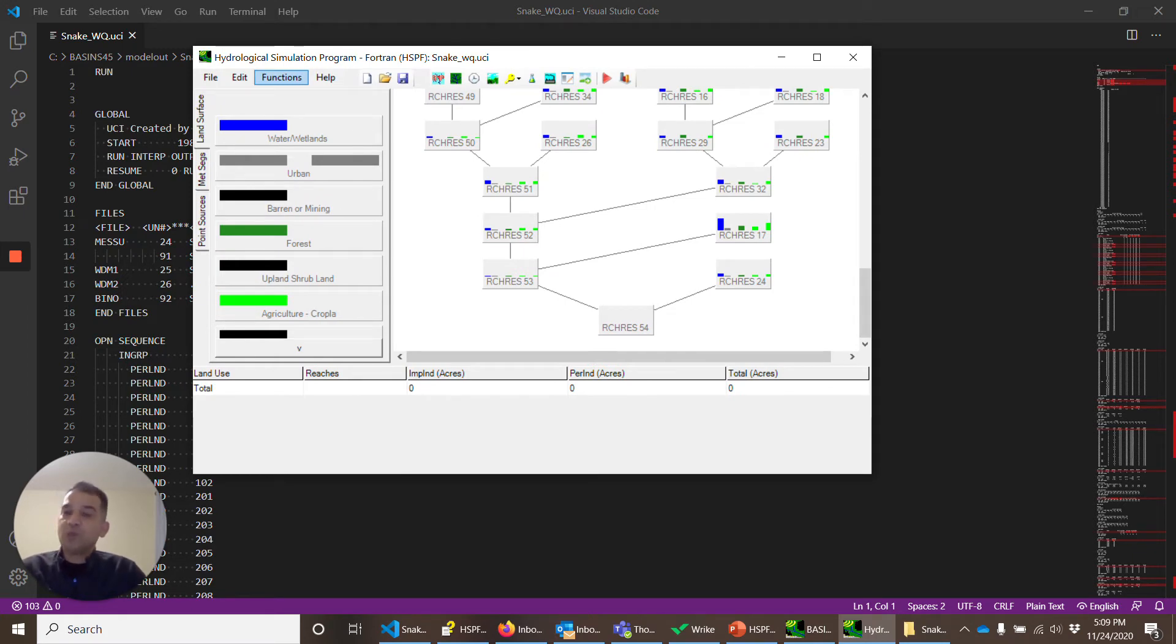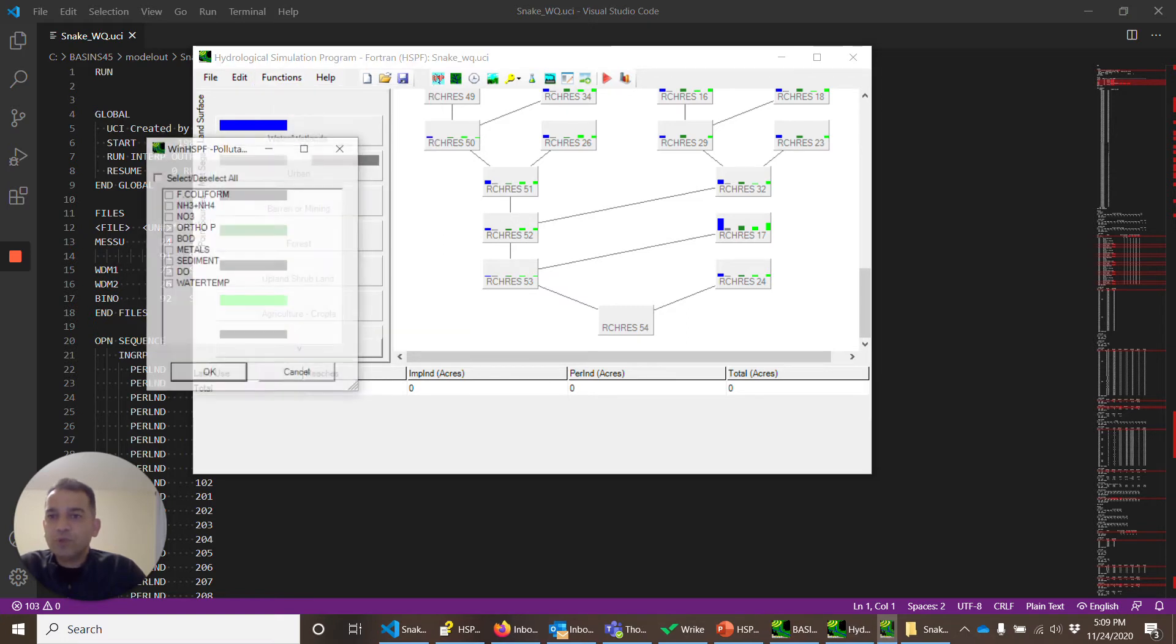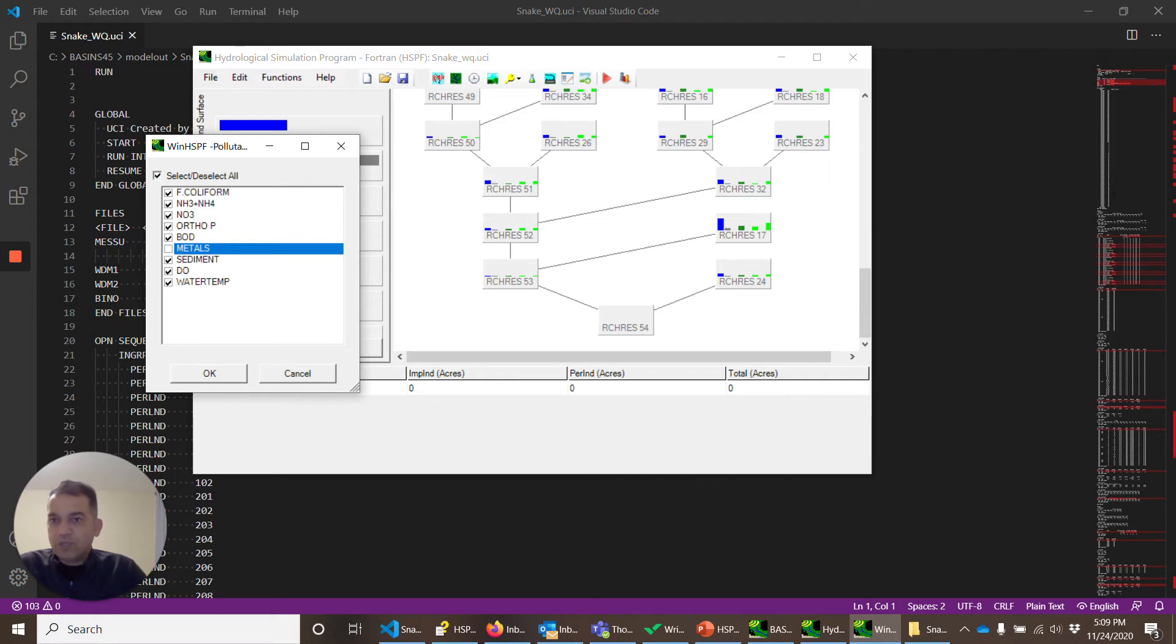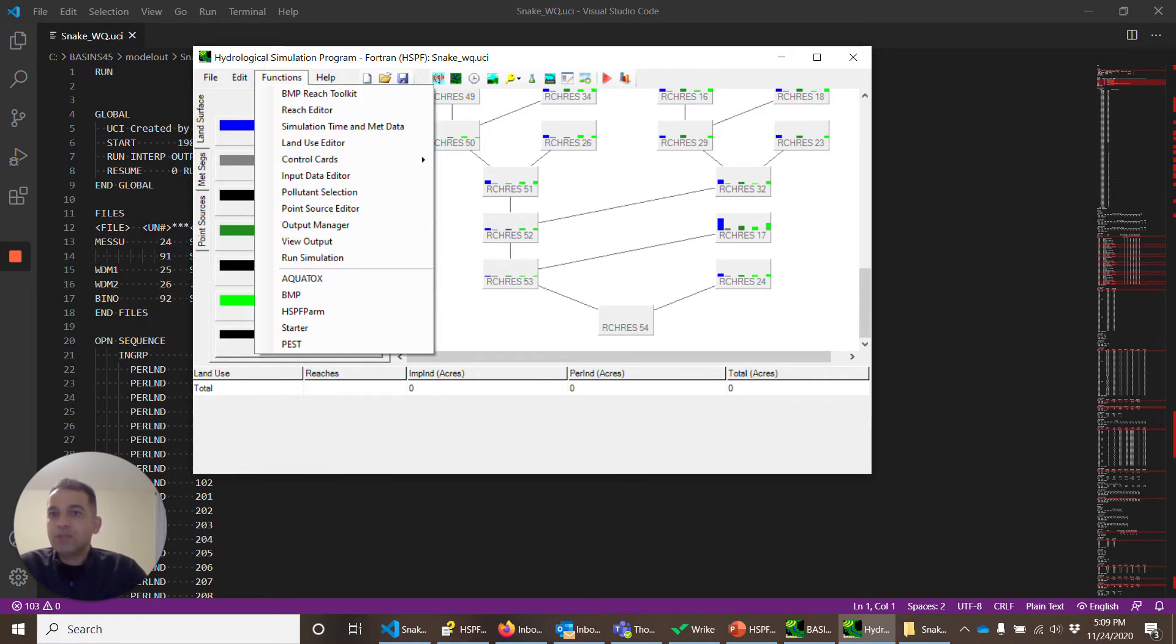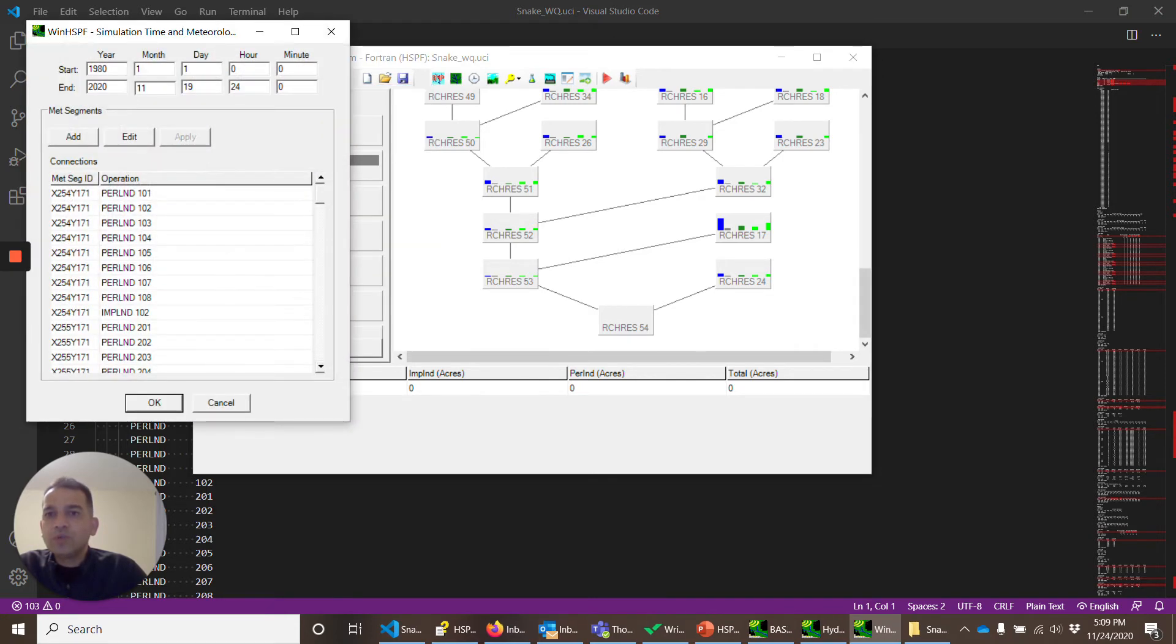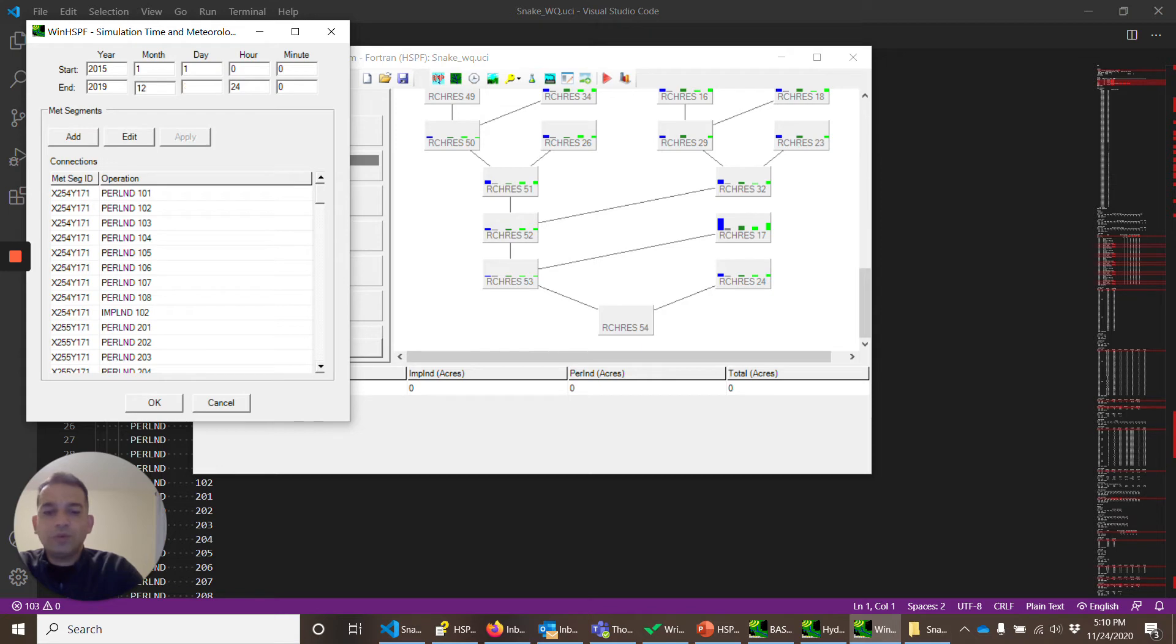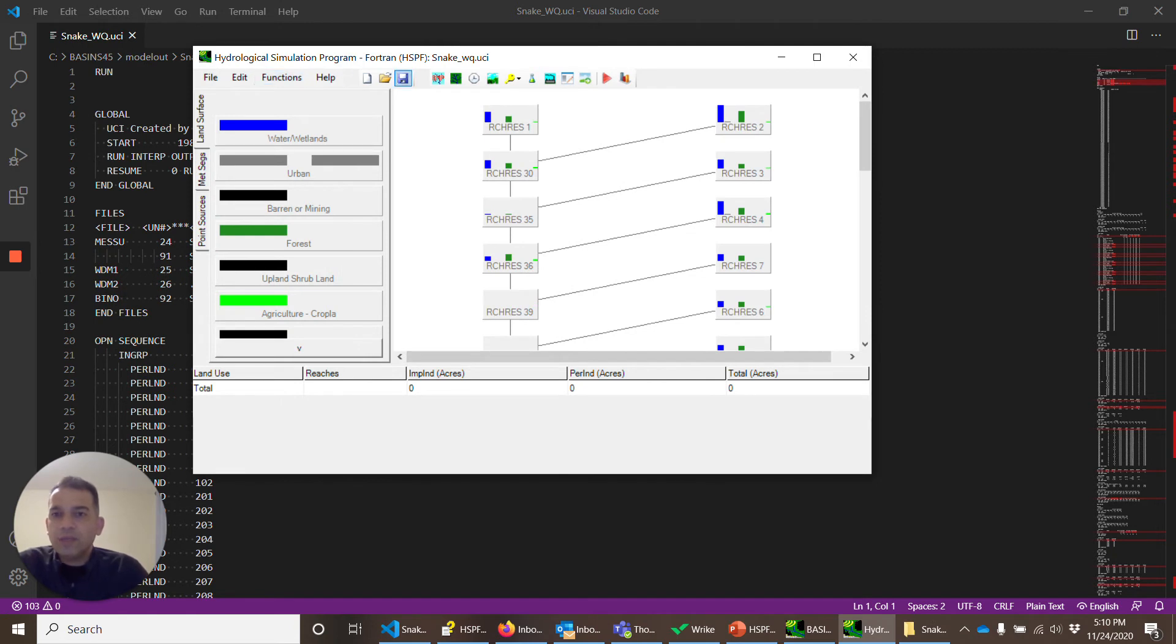Now we want to simulate water quality. So we'll go to functions, pollutant selections. Let's select all. I'm unchecking metals because that's not the focus here. We just want to get a general understanding of how the pollutants are simulated. Click OK. I also want to change the simulation date. That will be in simulation time and met data. We want to start the simulation in 2015, Jan 1, and we can change it to 2019, Dec 31. Click OK.